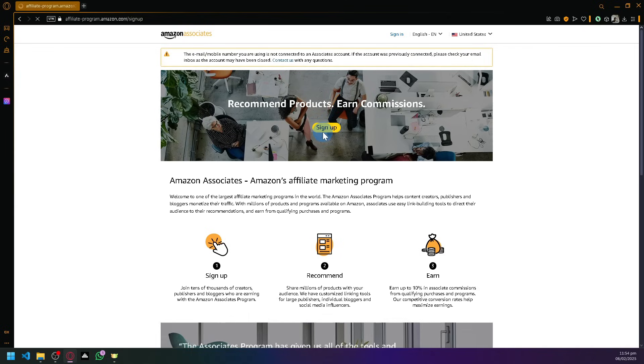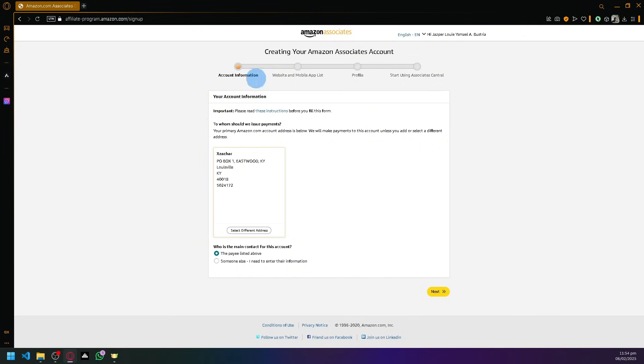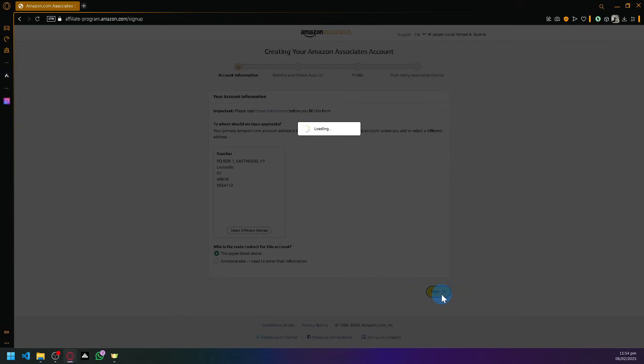There are four main steps over here on the top. The first thing you're going to do is enter your account information such as your name, your address, and your phone number. After this, simply click on Next to proceed to the next step.